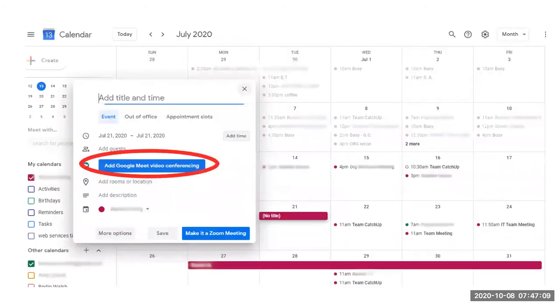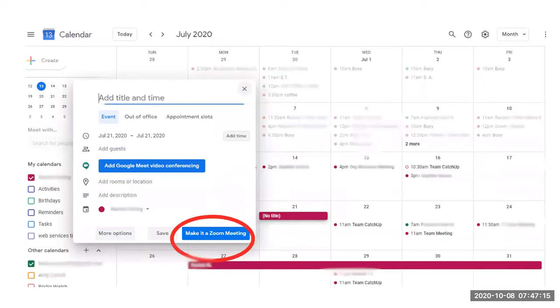You can choose if you wish it to be a video conference by selecting either the Google Meet option or the Zoom meeting option.